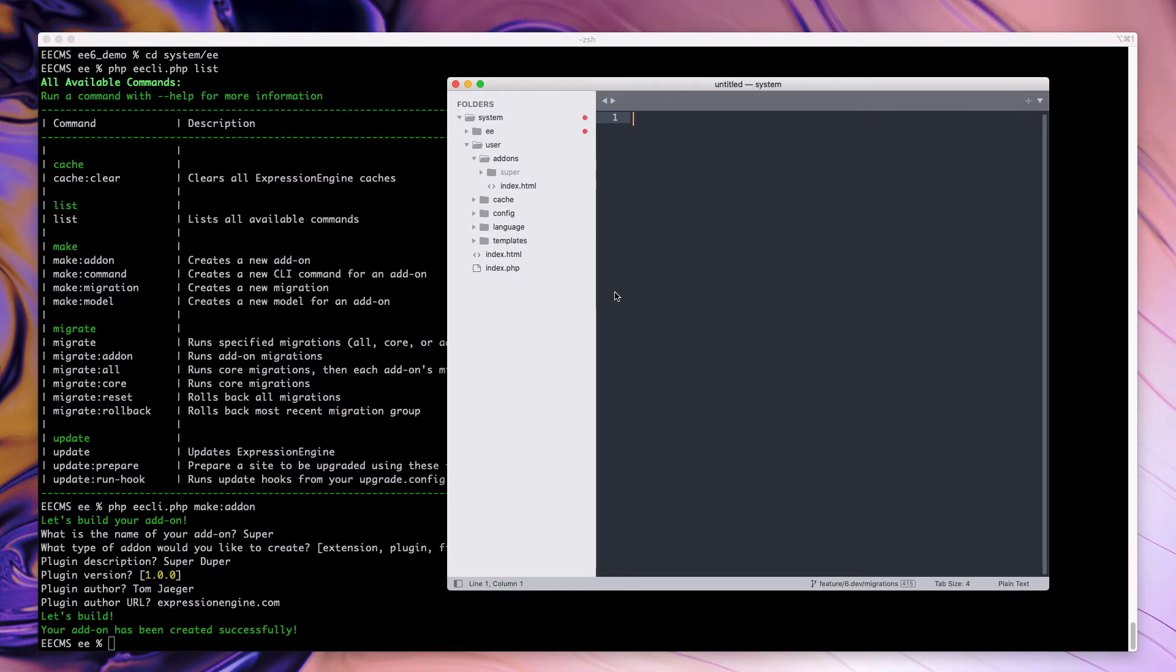So now if we go over here, we'll notice that in our install, we have a user add-ons super folder, and that would be the add-on that was just generated. So at this point, this add-on would be fully installable and functioning as a whole.